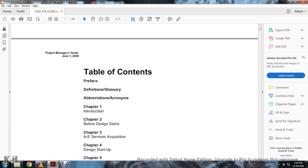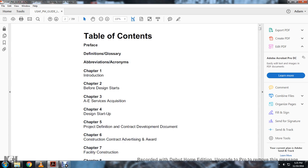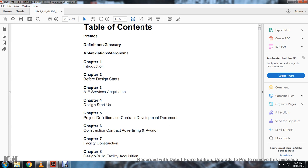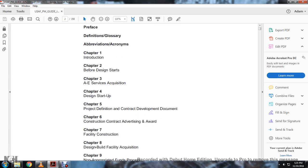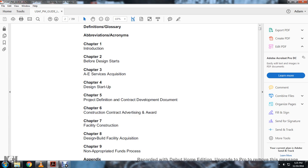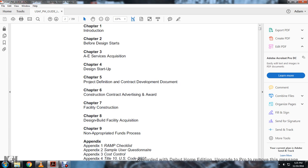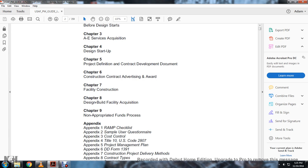Table of contents: Preface, Definition, Glossary, Abbreviation, Acronyms. Chapter 1: Introduction. Chapter 2: Before Designing Start. Chapter 3: A&E Service Acquisition. Chapter 4: Design Startup. Chapter 5: Project Definition Contract Deployment Documentation. Chapter 6: Contracting, Advertising, and Award. Chapter 7: Facility Construction. Chapter 8: Design Building Facility Acquisition. Chapter 9: Non-Appropriated Funds.